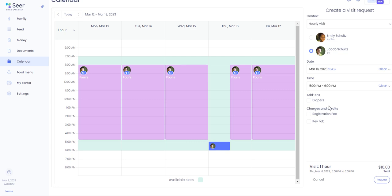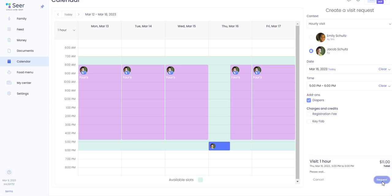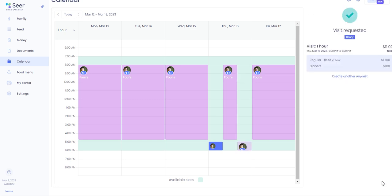If there are add-ons available for your child you can select those that you want here. So for demonstration we'll just select diapers. It'll give you a summary at the bottom that you are requesting a one hour visit and simply hit request.